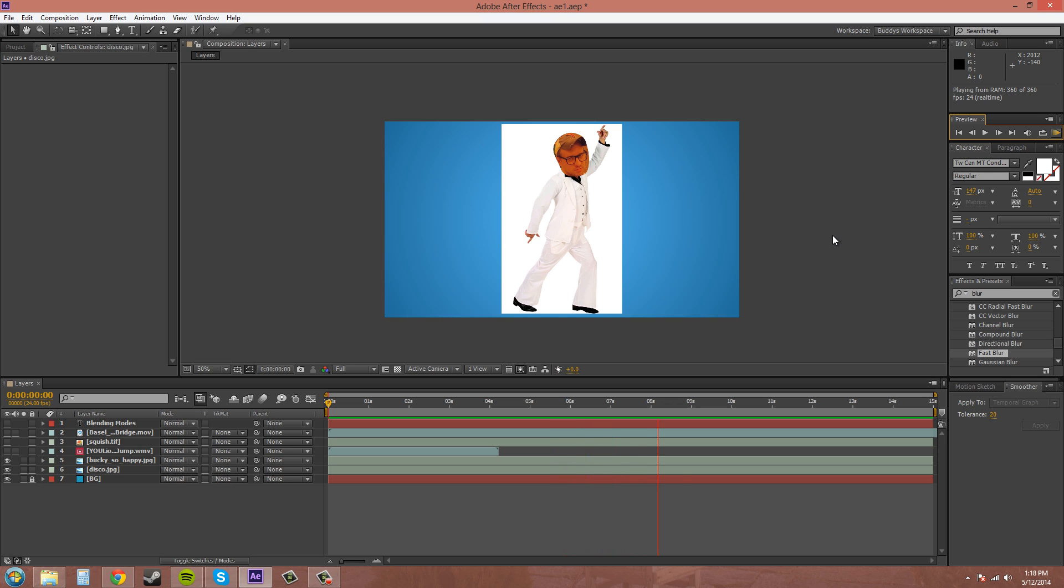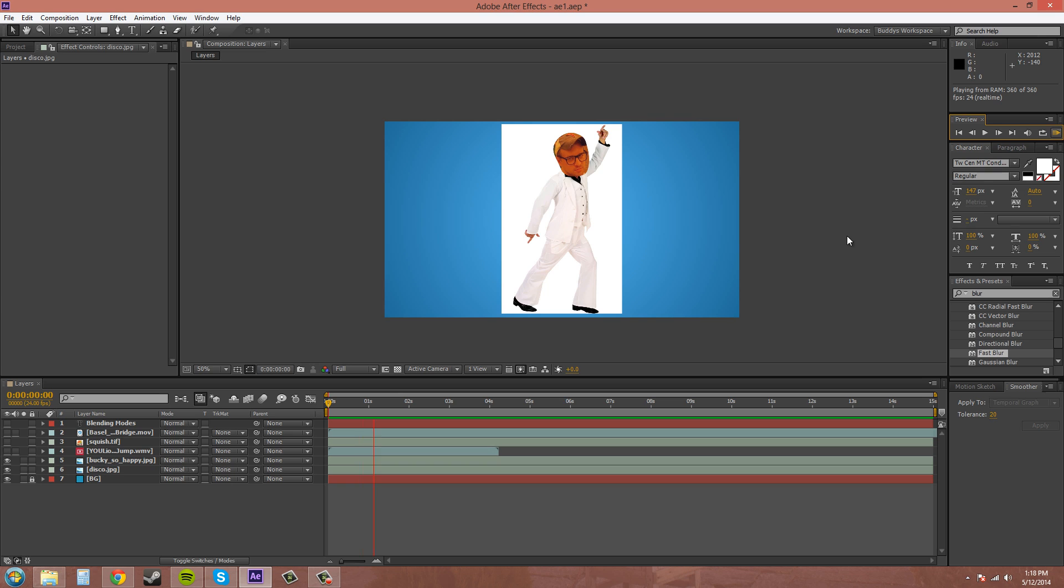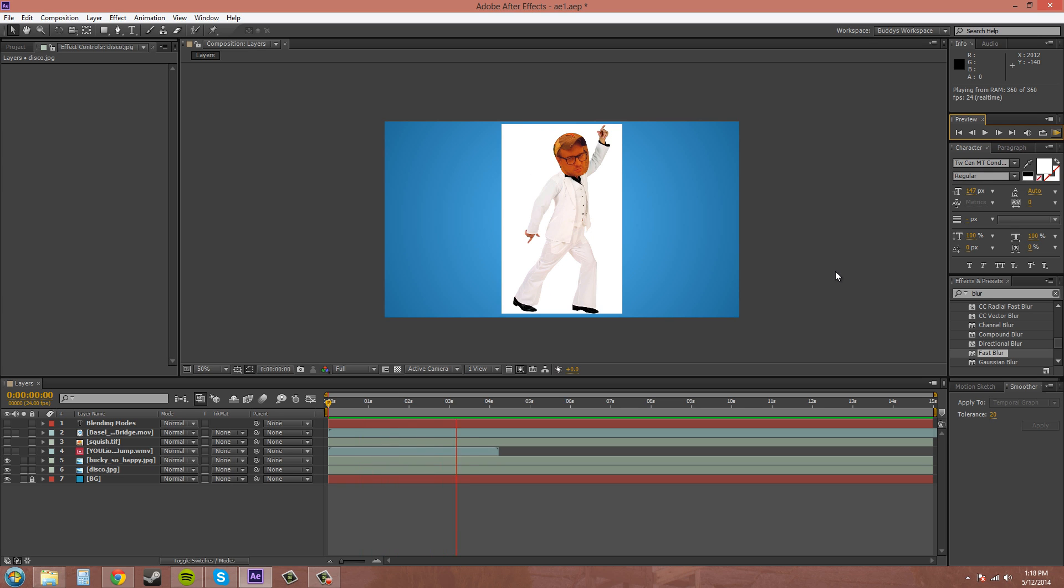So now that you guys know that Bucky has the dance moves and can get the girls with them, you guys should be envious of that. Well let's get on to the tutorial.